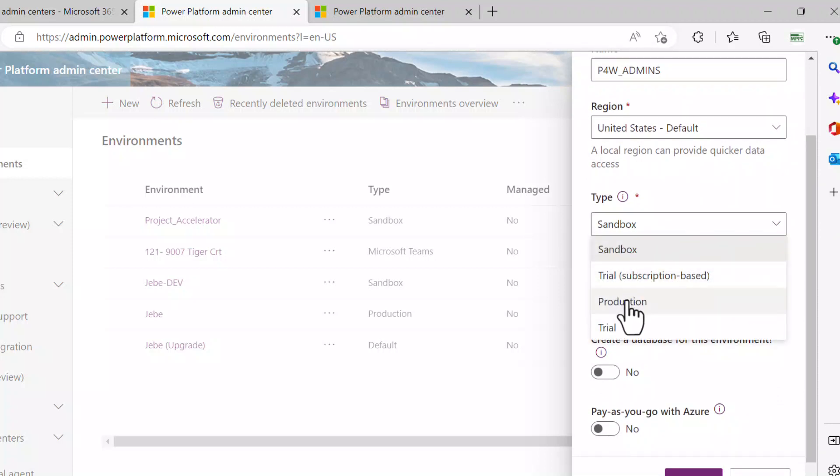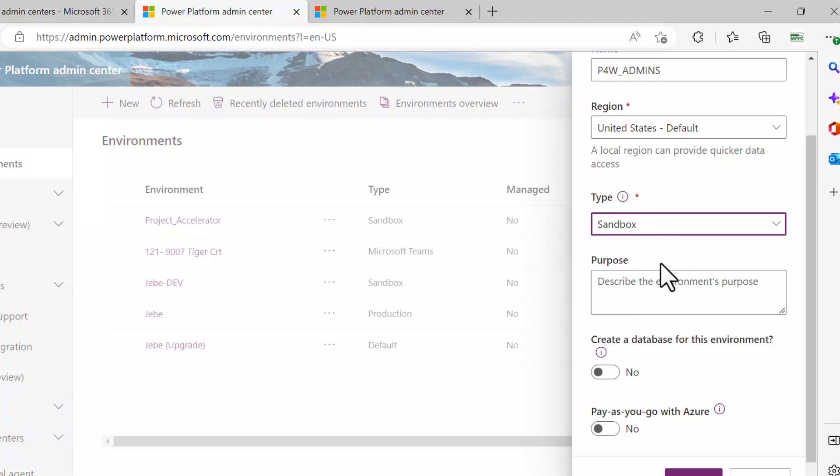but notice I can change it to production here. I can go right into production if I know I didn't need it to run through some development stages before I move it into production.